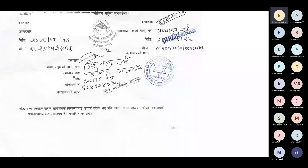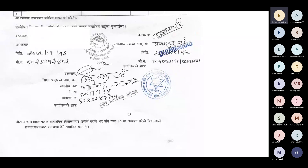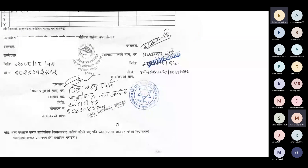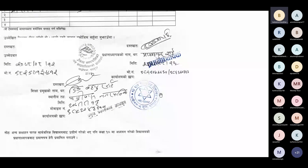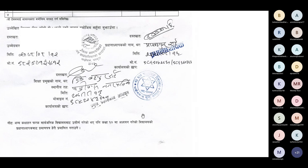In the class section, the SLC or SE document needs to have the principal's signature and the school also needs to have a stamp.